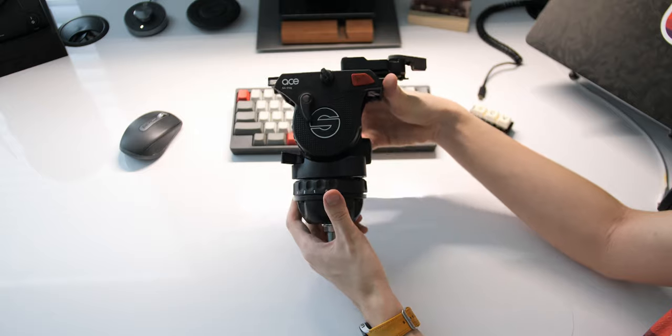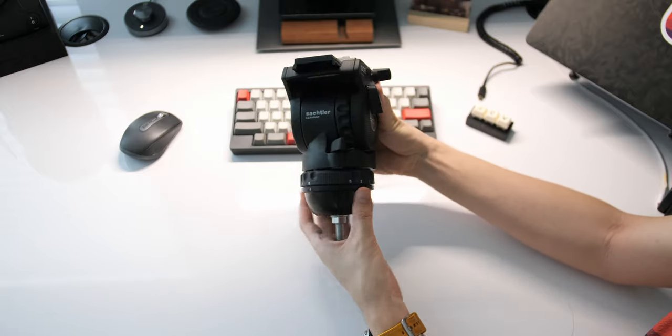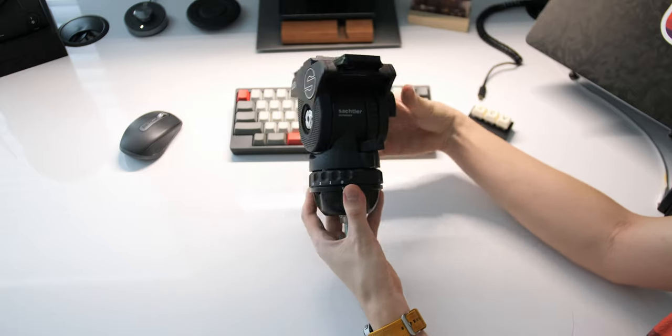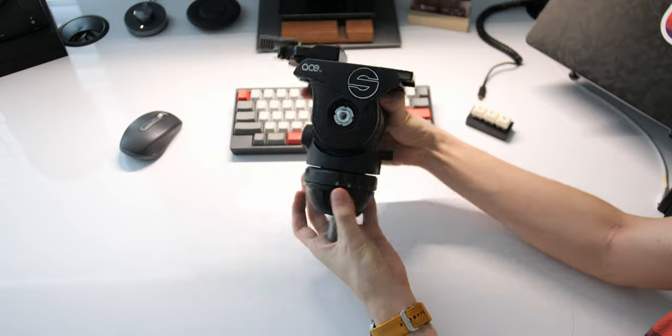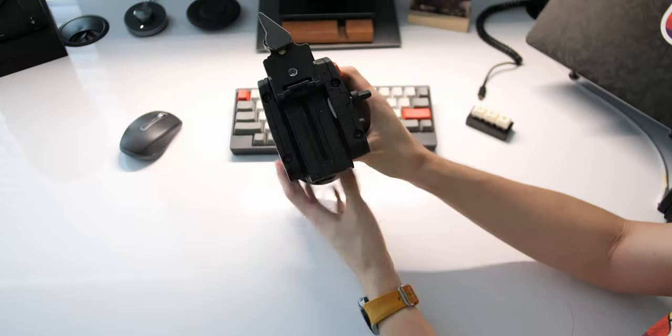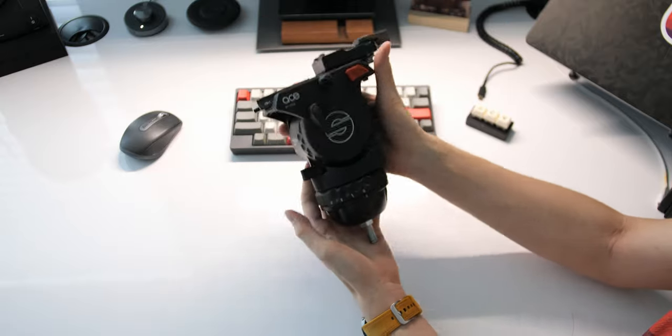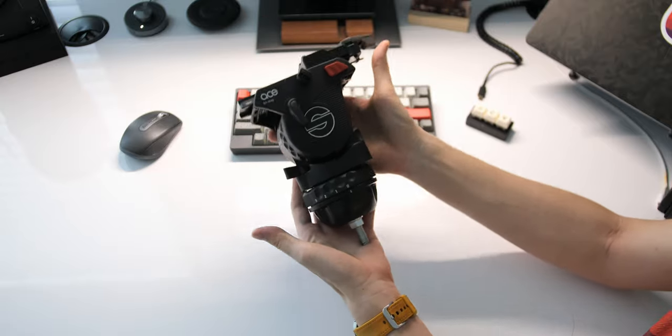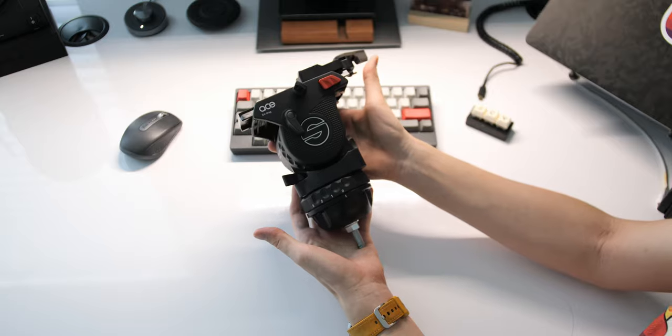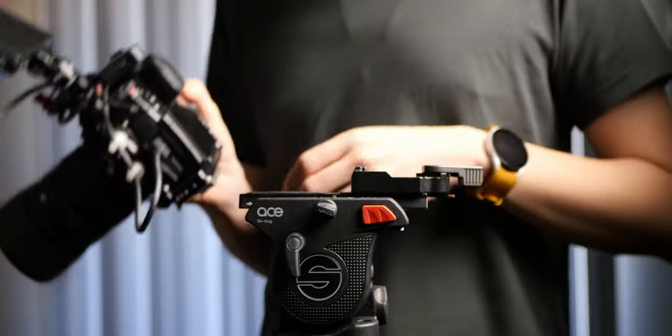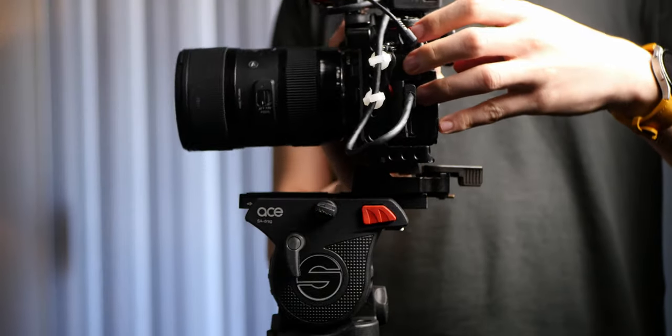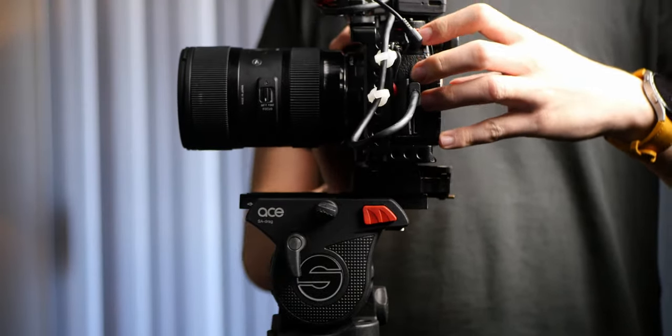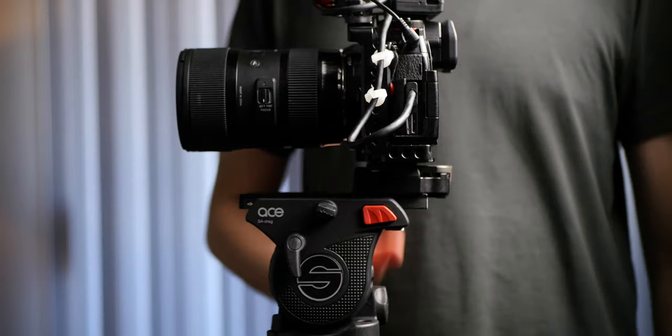Moving on to the star of the show which is this Sackler Ace M fluid head in this all black colorway. This fluid head is pretty dense at 1.7 kilograms or about 3.8 pounds. It can support a maximum payload of 4 kilograms or 8.8 pounds. This is perfectly capable of handling my camera rig which weighs in at around 2.5 kilograms or about 5.5 pounds.